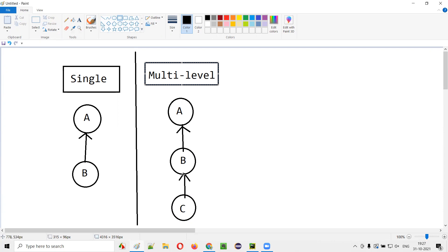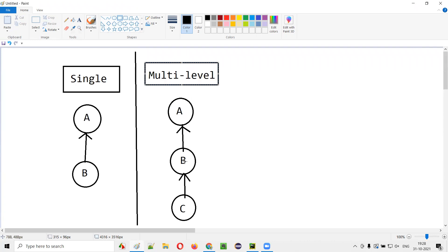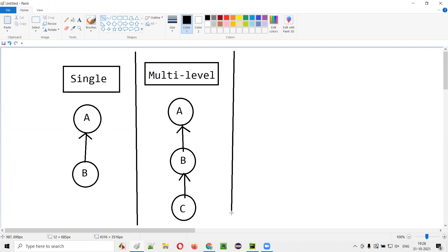There are multiple levels. You can have any number of classes in this order — D inheriting from C, E inheriting from D, and so on. The list is endless. This is called multi-level inheritance, and it is possible in Python.